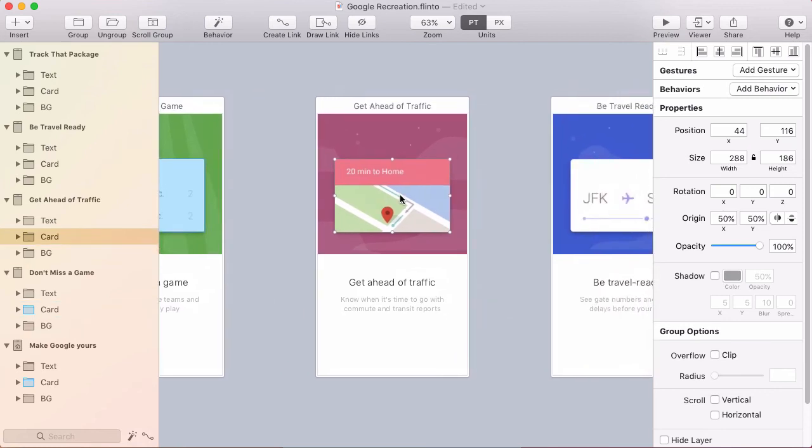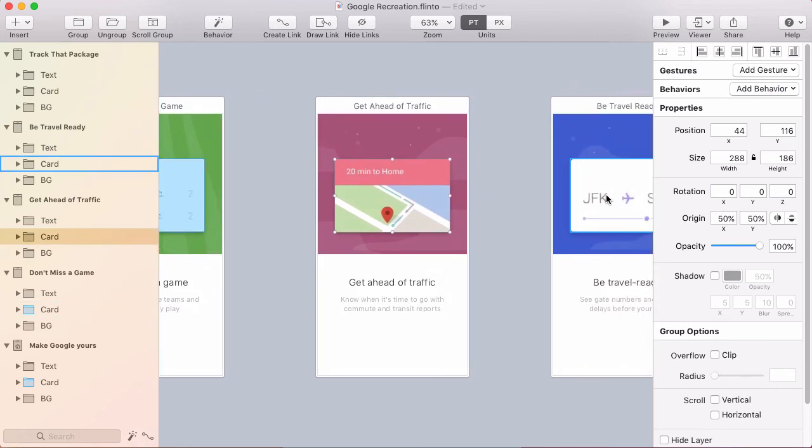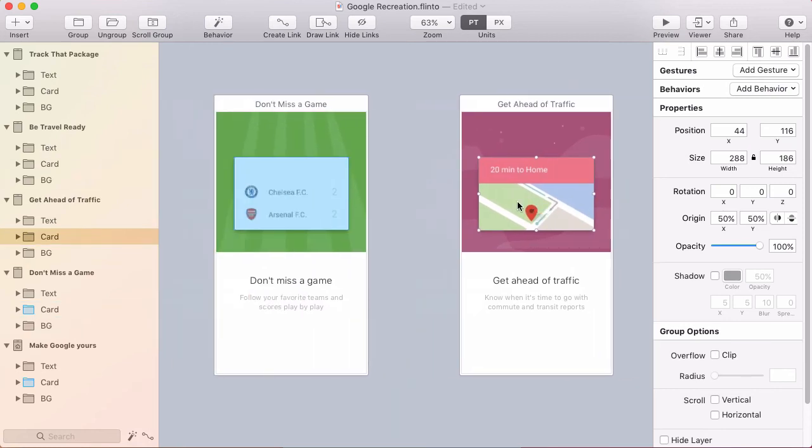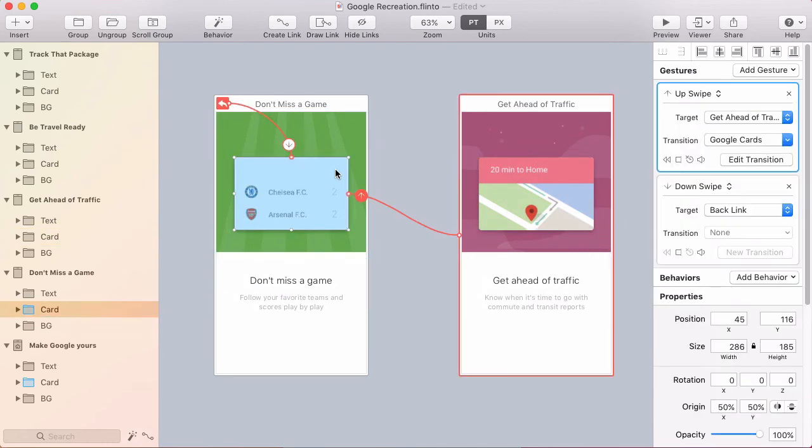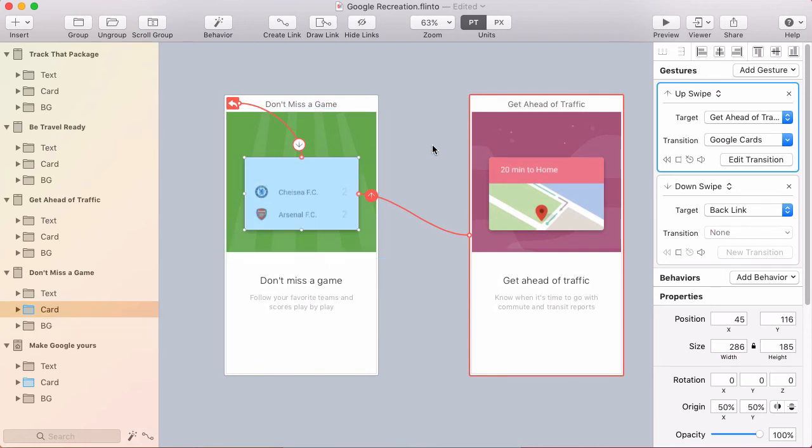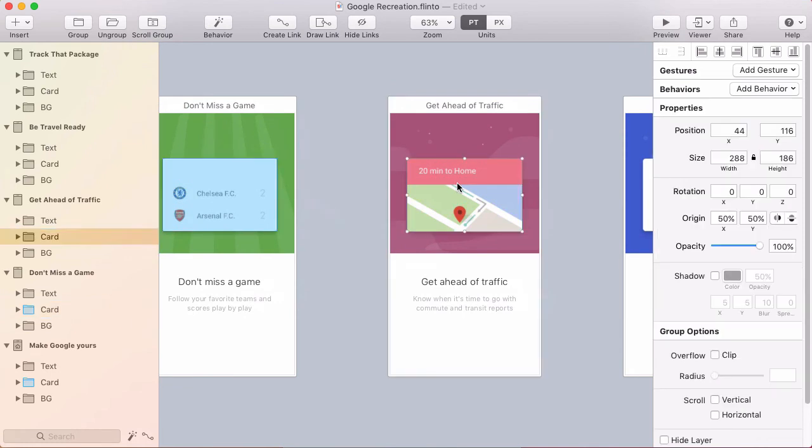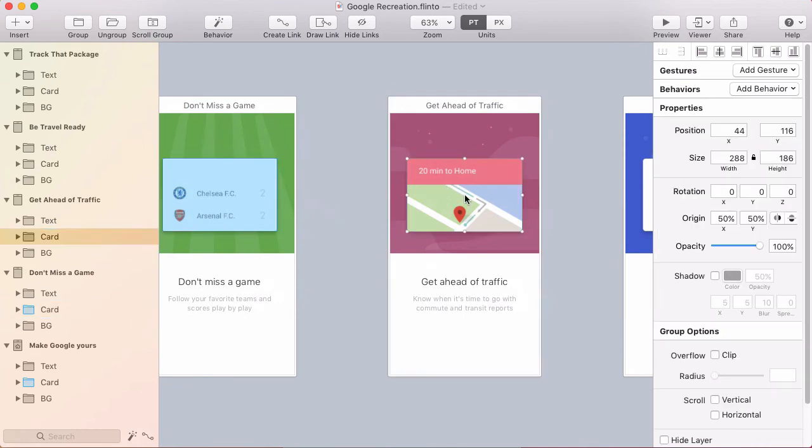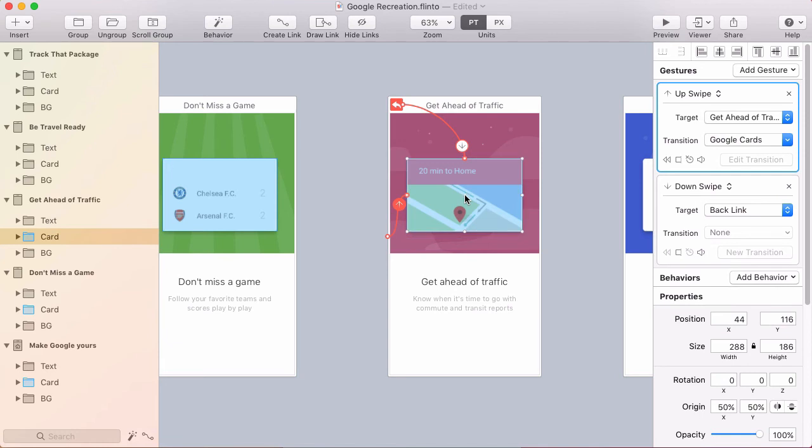And then I'm also going to need to put a forward link going to the next screen. But there's a quicker way to do this. Instead of manually creating both those links, I'm going to select the previous one and press command shift C. That's the shortcut for copy gestures. Then I'm going to click here on the next card and press command shift V to paste all the gestures of that link in here.